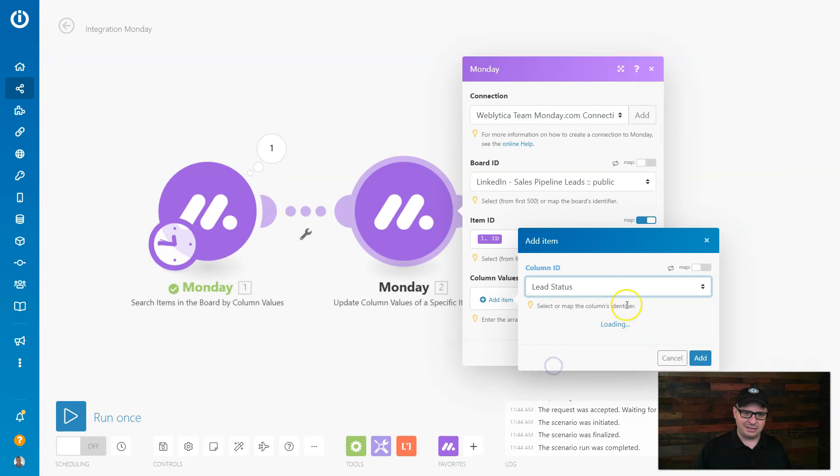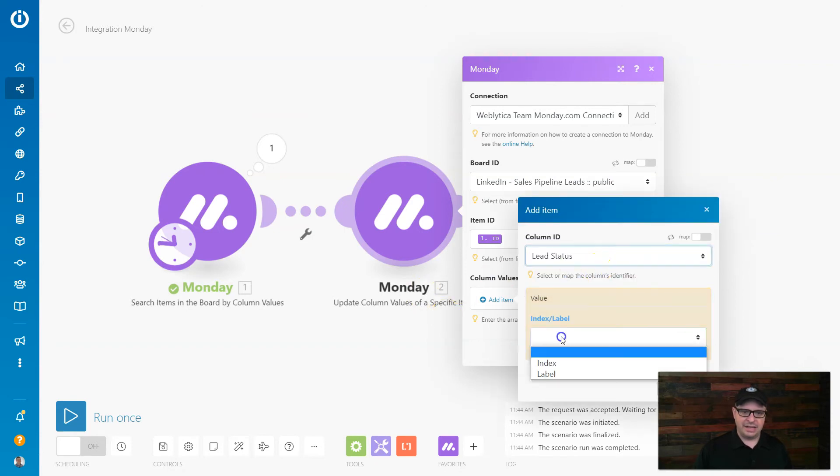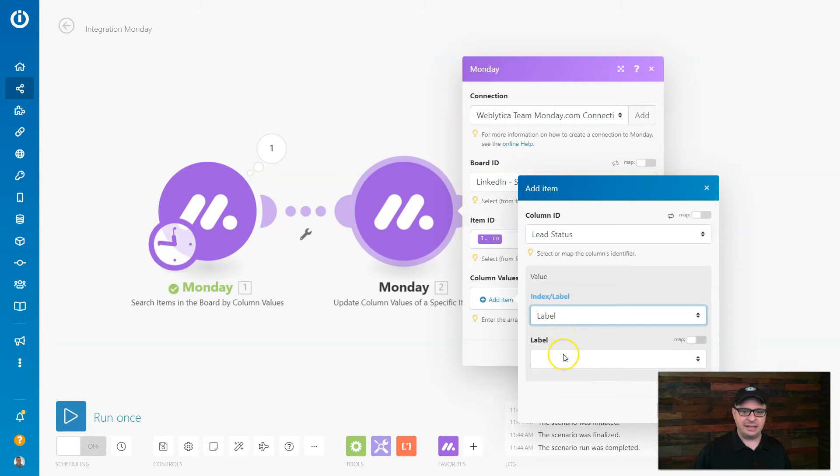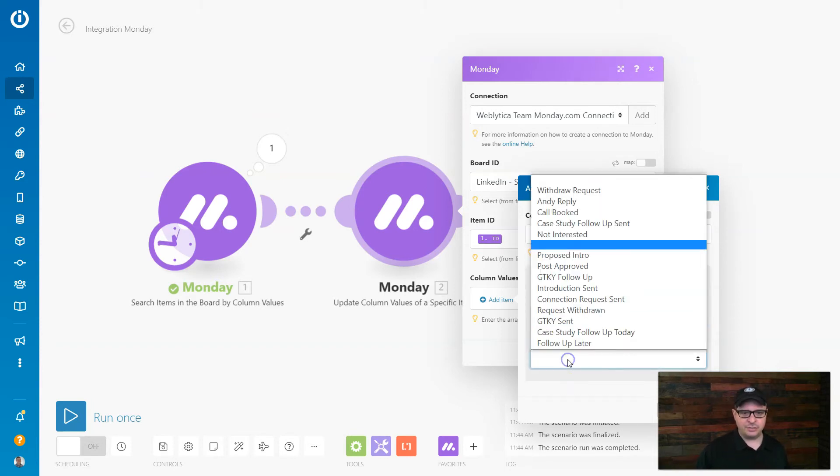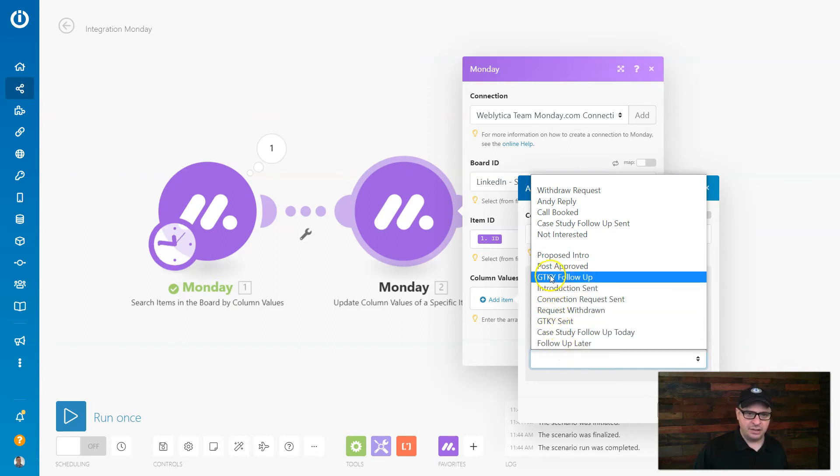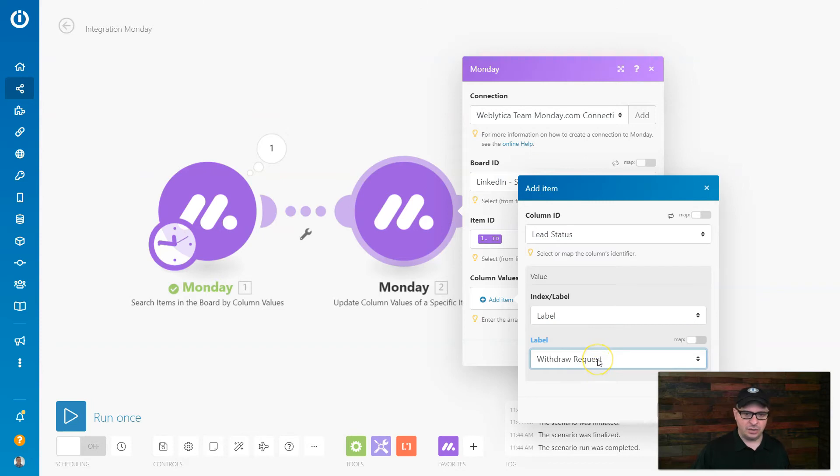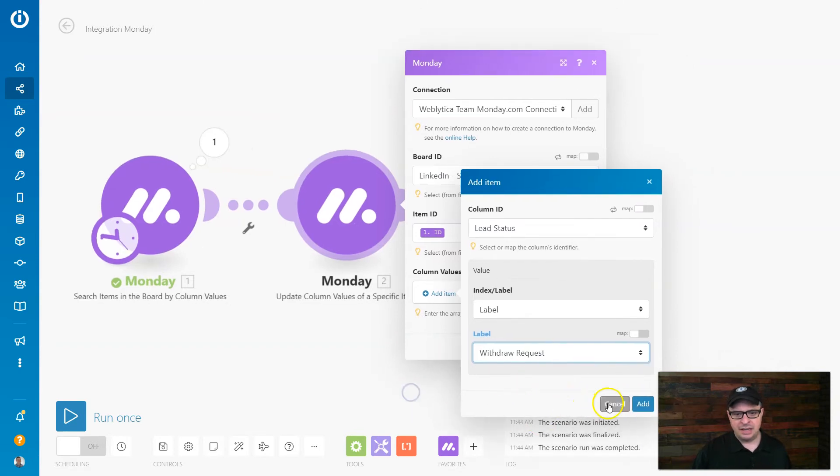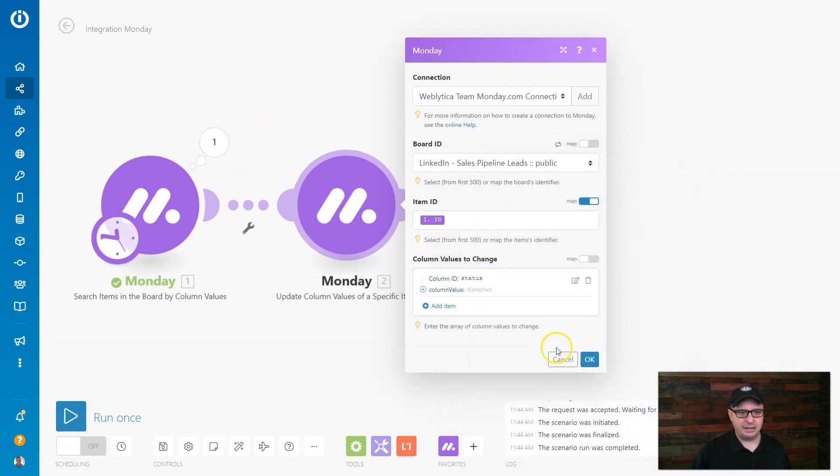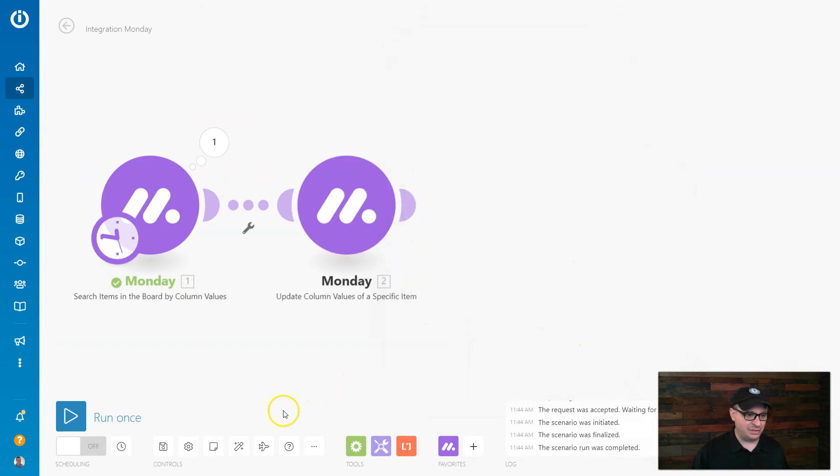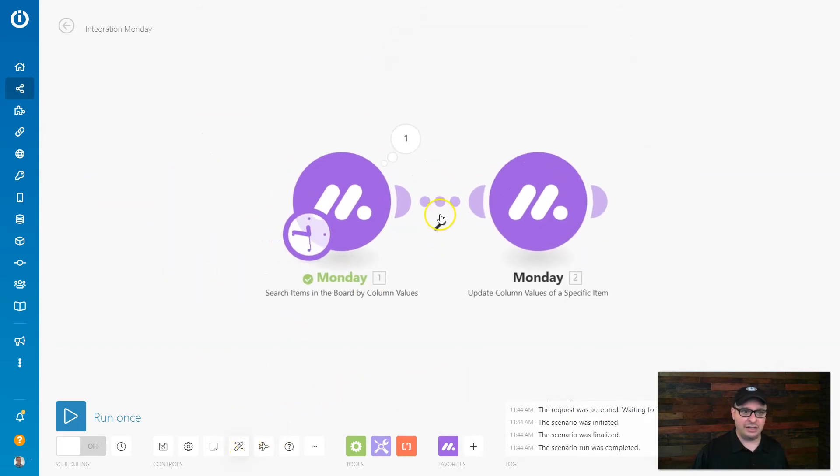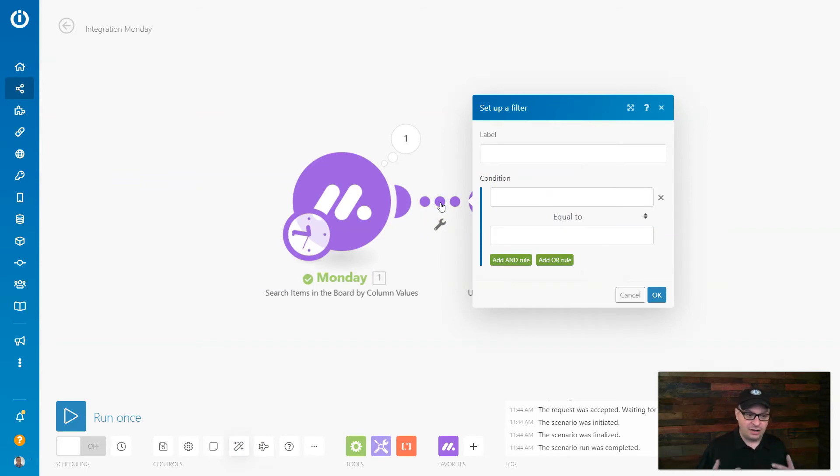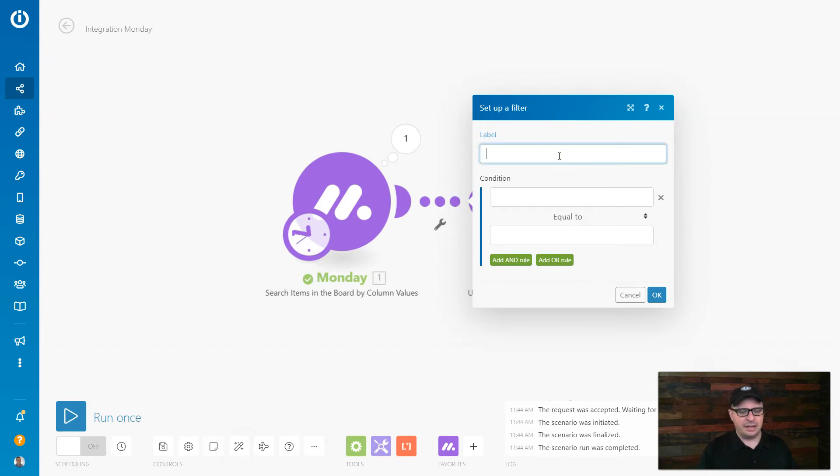So lead status, I'm going to load that up. I want to change the label. So the label is the text like done, in progress, whatever for monday. The index would be like a number and it's kind of hard to find the numbers for that. So I'm going to choose label. And the label I want to turn it to is withdraw request. All right, there's another one called request withdrawn. So once we withdraw it we'll change the status manually to that, but here we want to mark these withdrawal requests. That's the next thing we want to do with that lead. And I'm going to hit add and that's really all we need to do except for creating a filter. So this filter is going to use a date to filter out only the ones that are older than 30 days. So let's do this. Let's give it a label, connections older than 30 days.